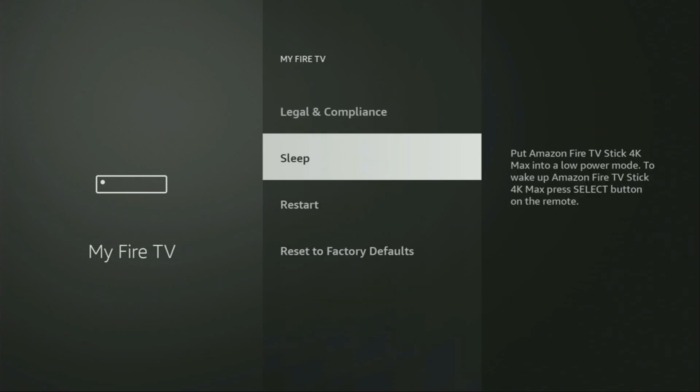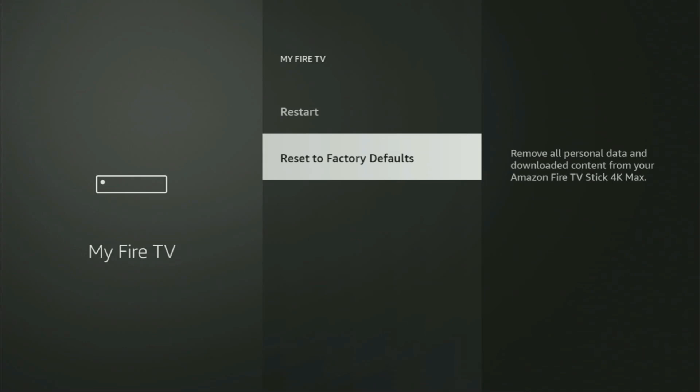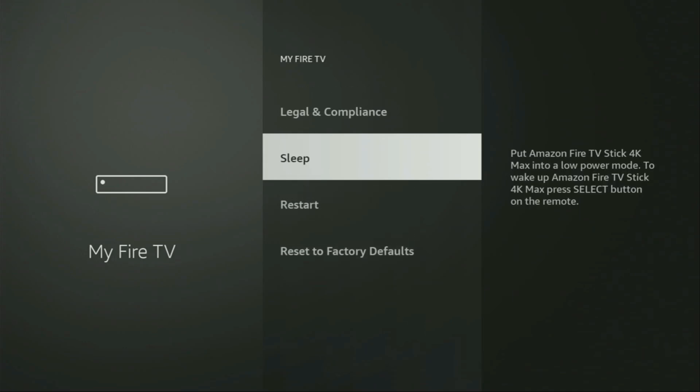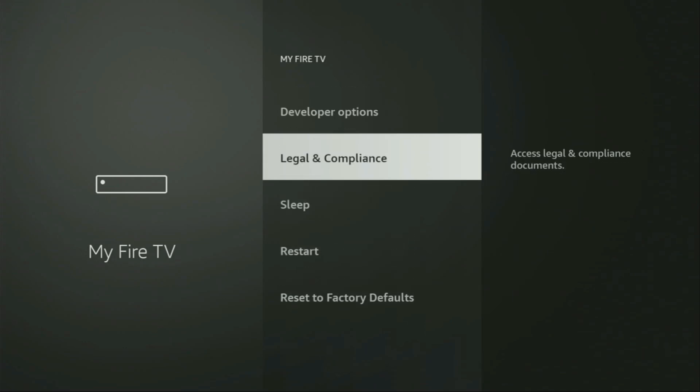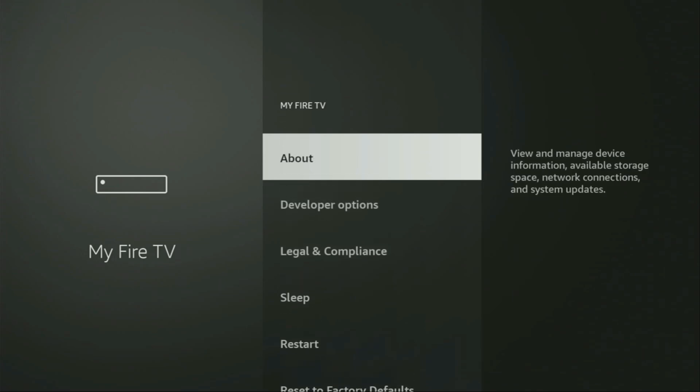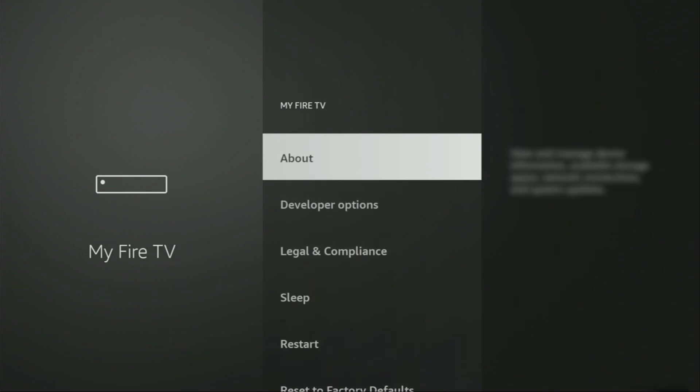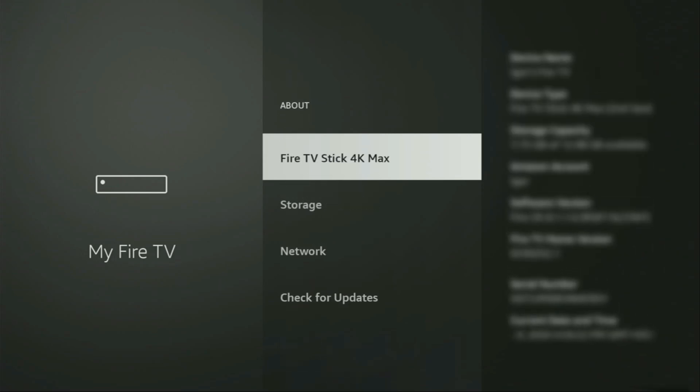But on some Fire Stick and especially on the new Fire Stick devices, the developer options can be hidden by default. So if that's the case and you cannot find developer options anywhere, no need to worry. It's really easy to make them appear. If so, just go to About, select Fire TV Stick and now you'll have to click on the middle button on your remote for 7 times. And do it fast.